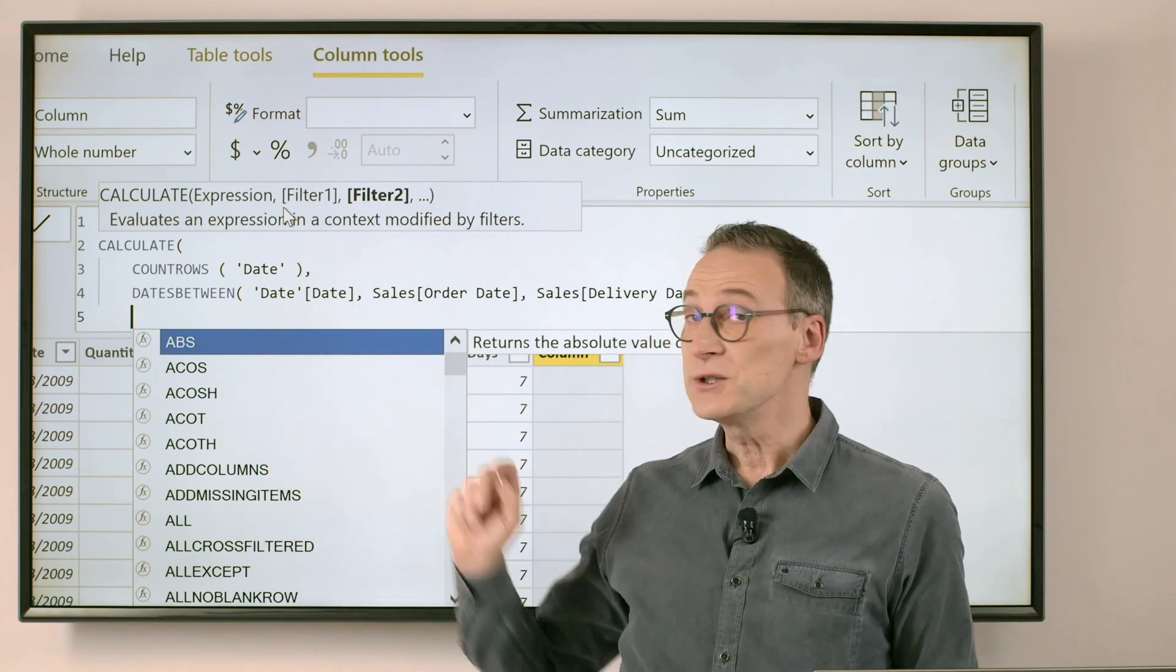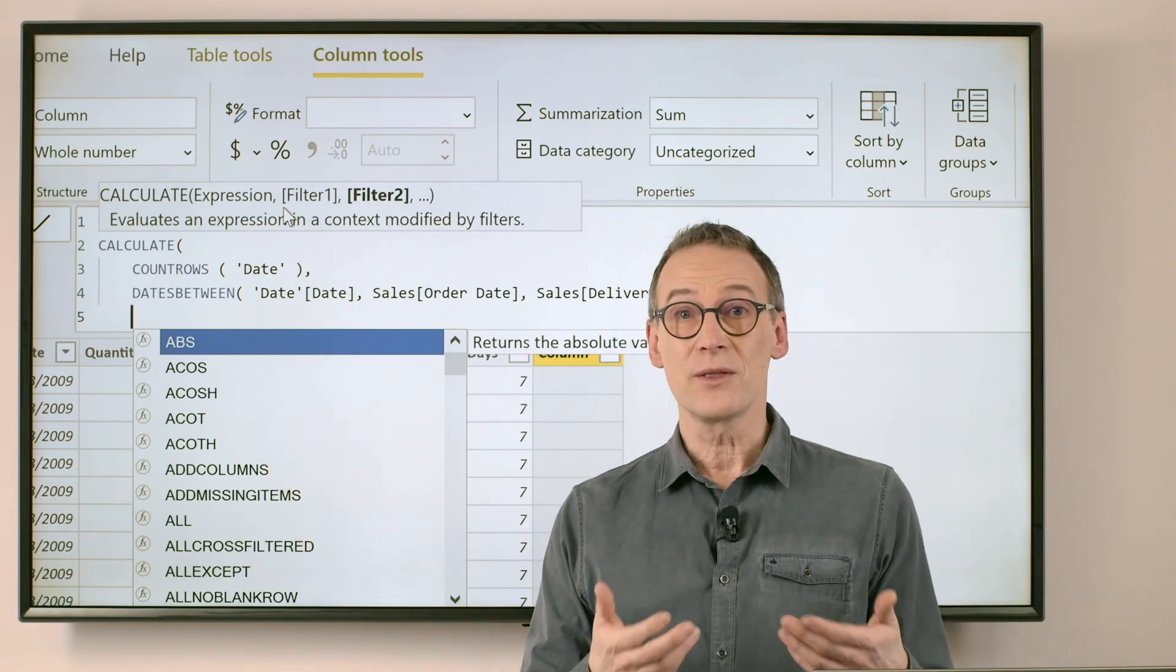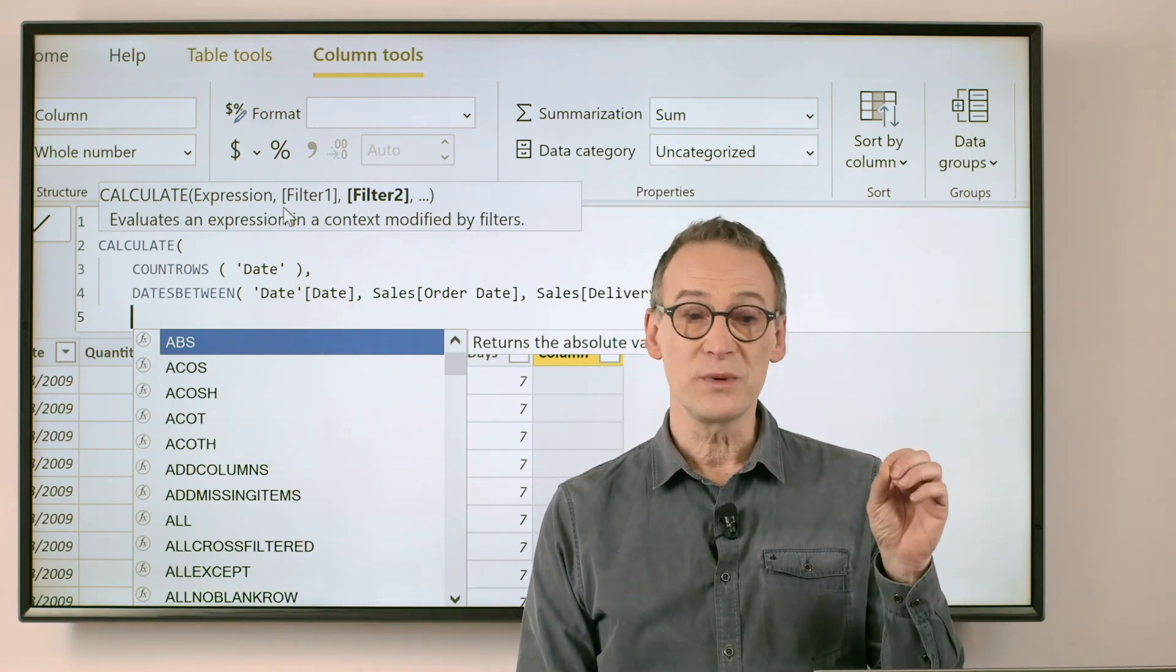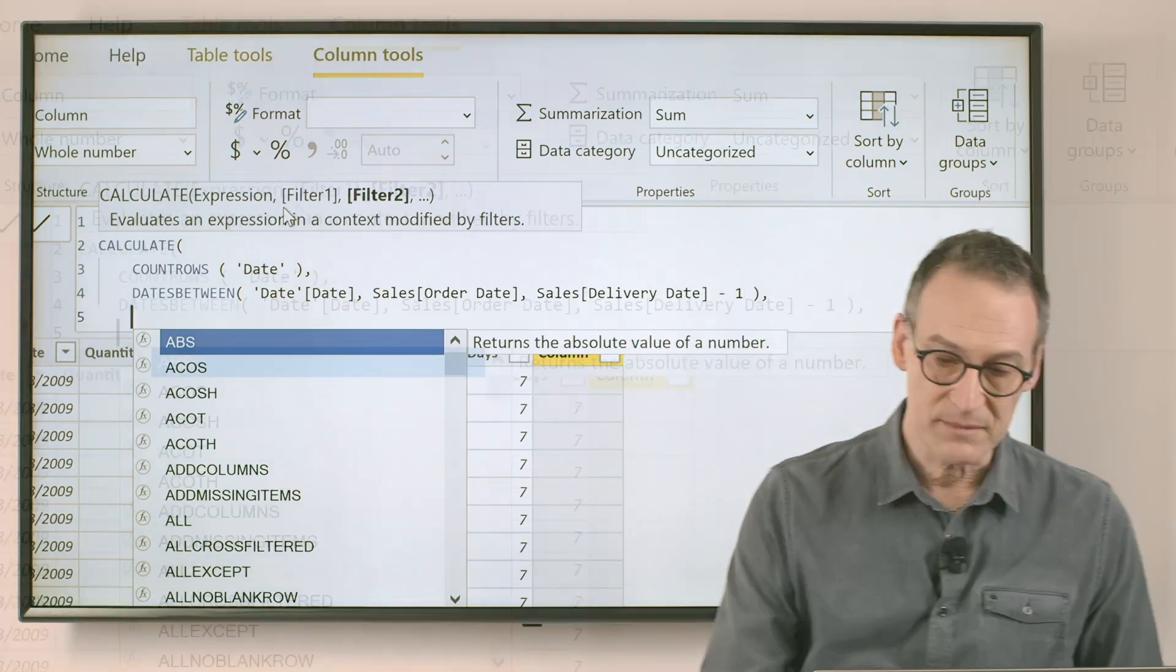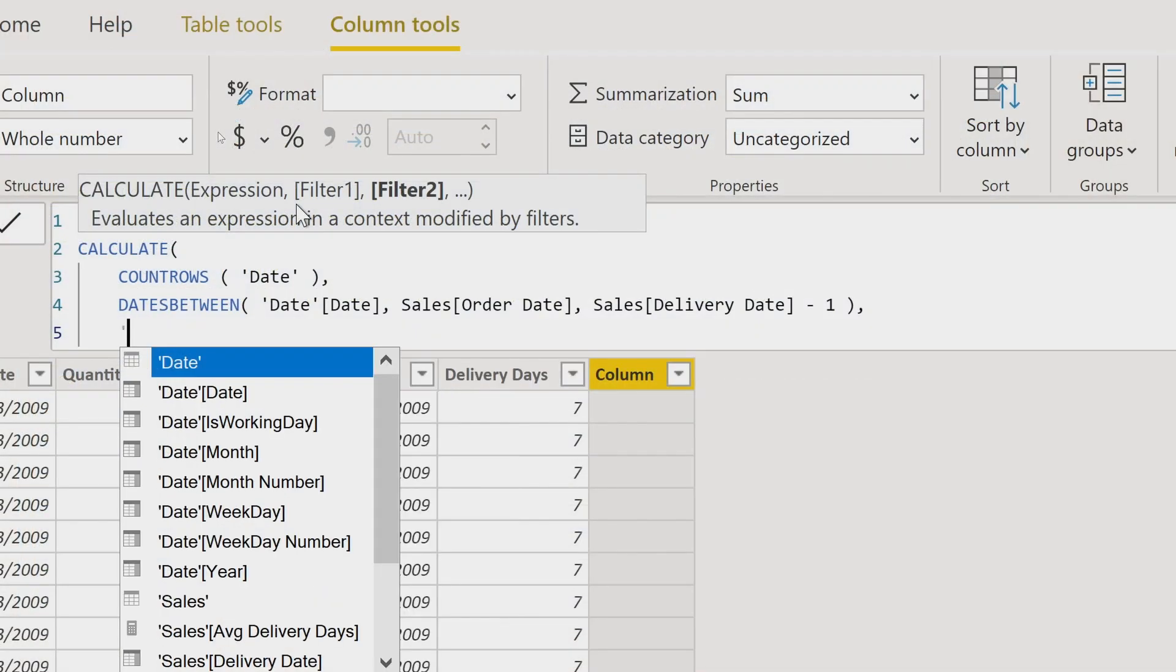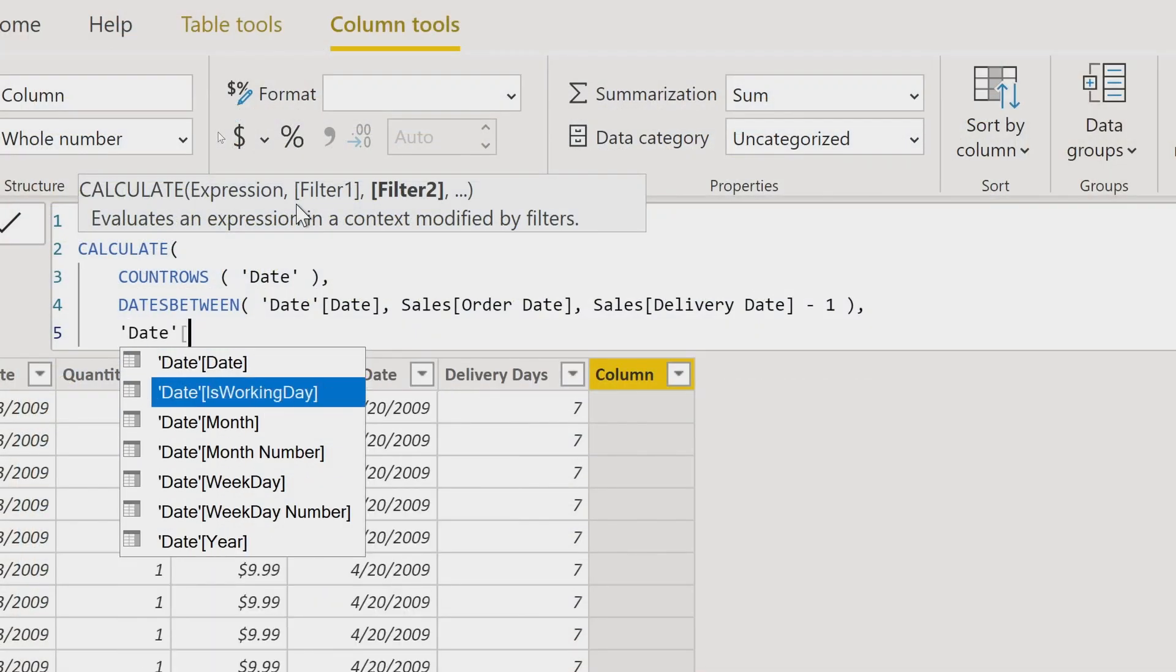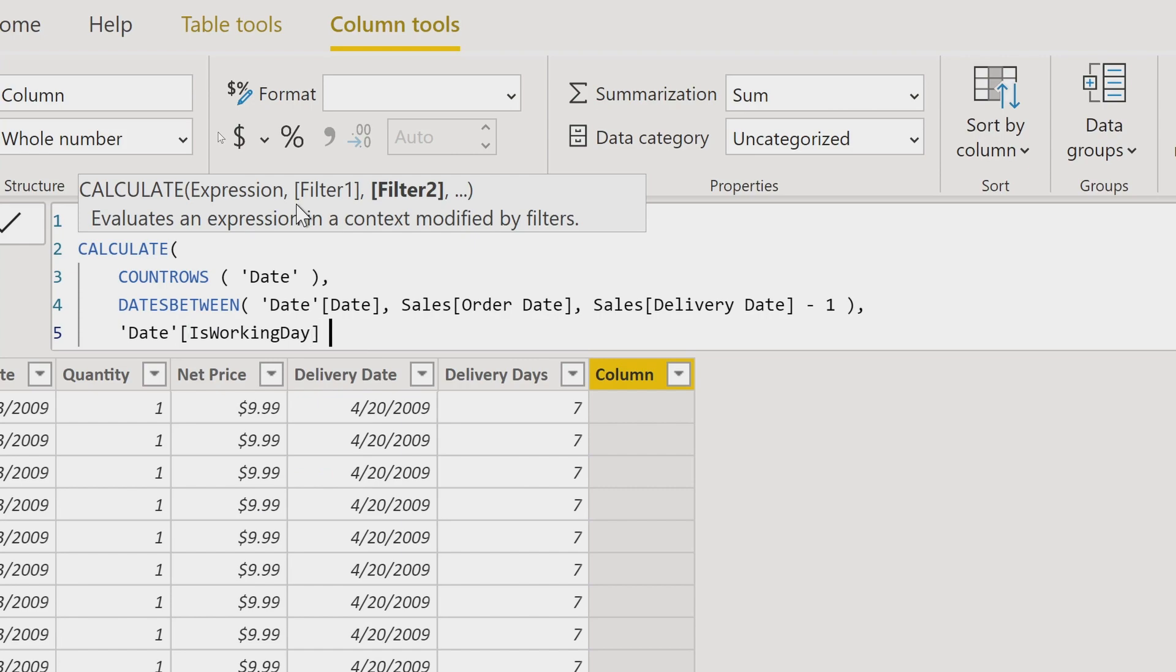What I need to do is to add a further condition. I want that day to be a working day. And because I have the information in the date table, I can say I want also the day is working day to be true.